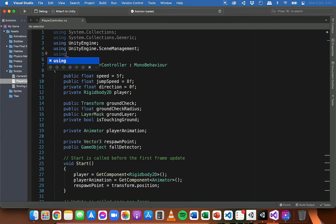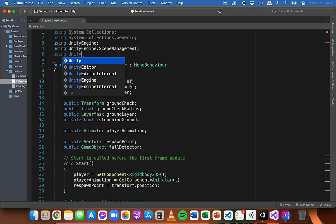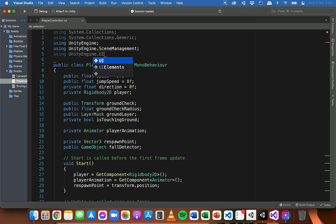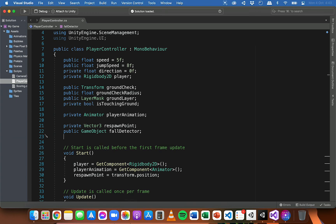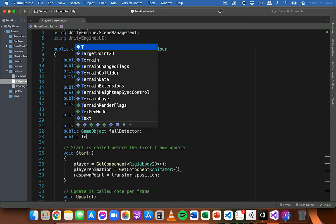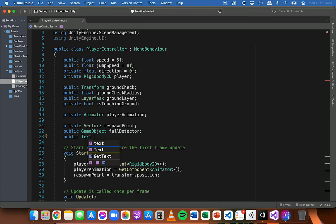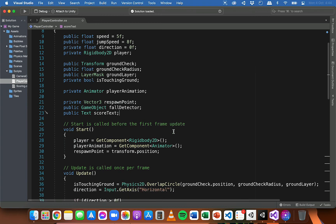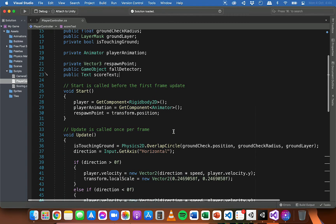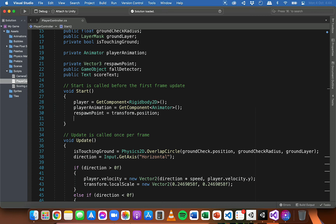To do that, first you need to add this line at the top of the script: `using UnityEngine.UI;`. Then we're going to need a variable for the text object, so `public Text scoreText;`. Then in the Start method we're going to initialize the text to display the current score, which will be zero when the game starts.